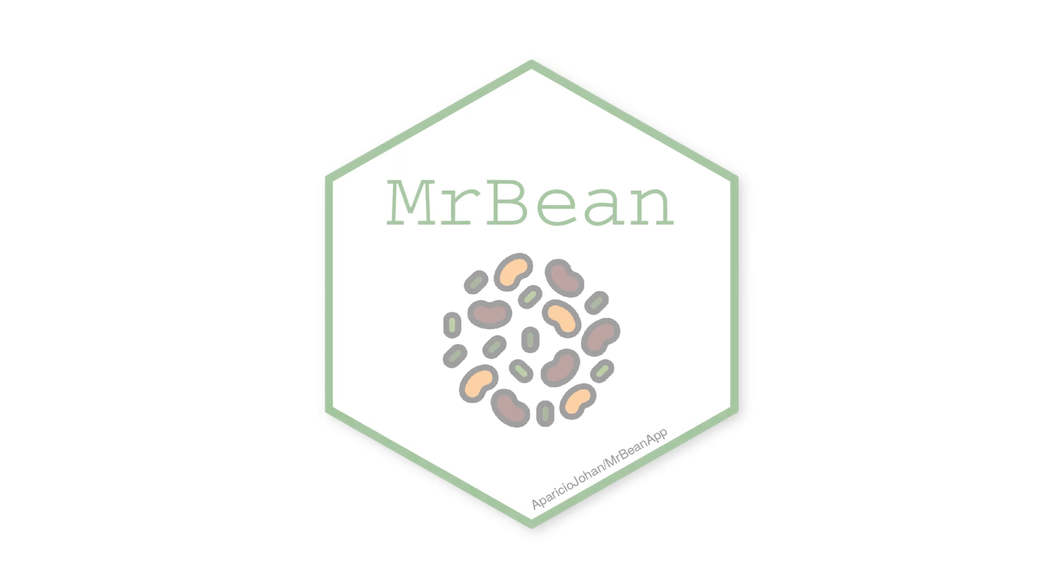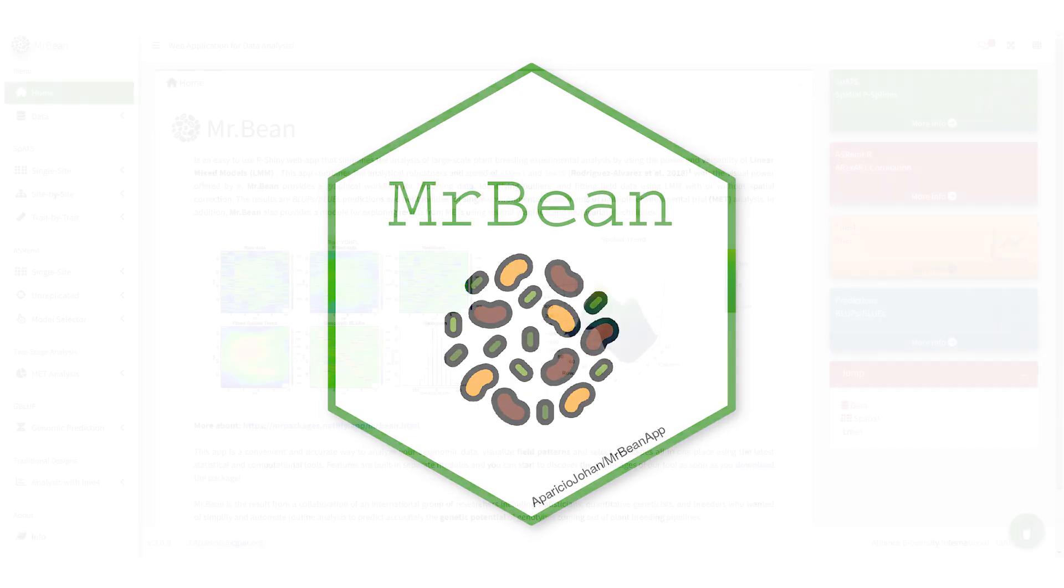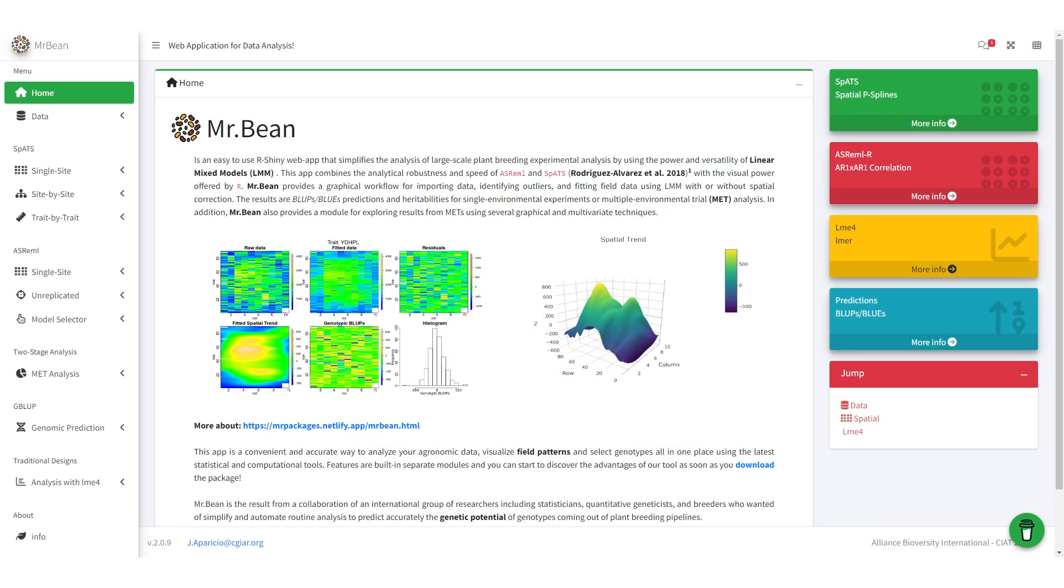Hi. In this video series, I'll give a tutorial on MrBean, an rShiny web app designed for analysis of large-scale plant breeding experiments using linear mixed models.